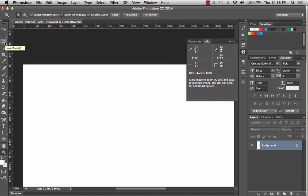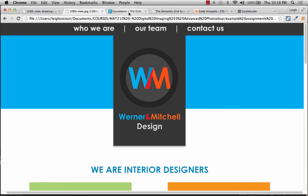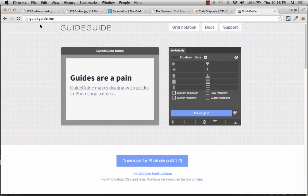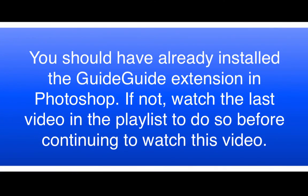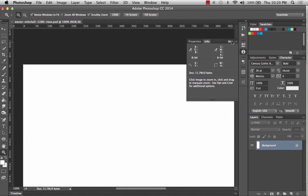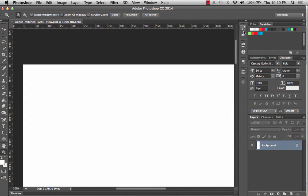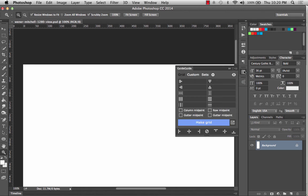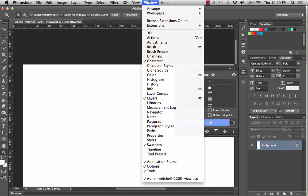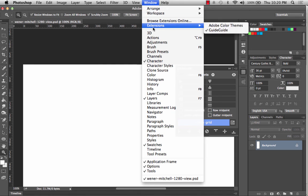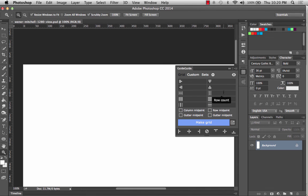A really easy way to set up your guides is a tool called Guide Guide — literally guideguide.me if you want to visit the website. After you install it, you'll see it in your panels as a little grid icon. You can also go to Window > Extensions and make sure Guide Guide is checked, and it should pop right up. This is a really awesome tool because it'll help you create your grids.